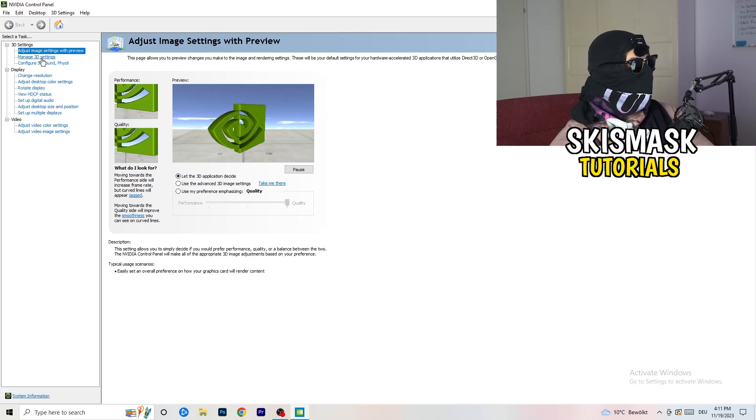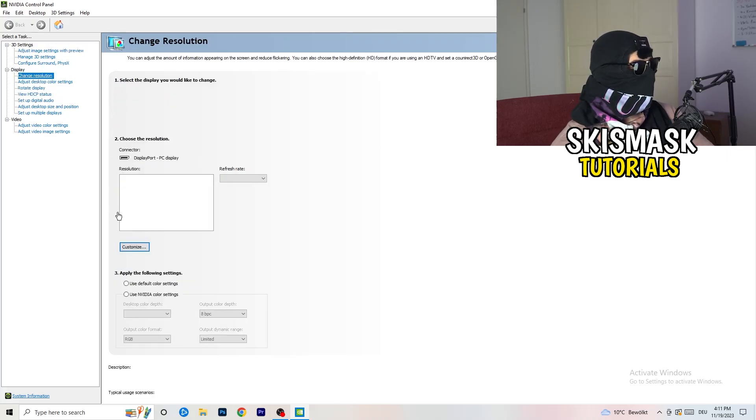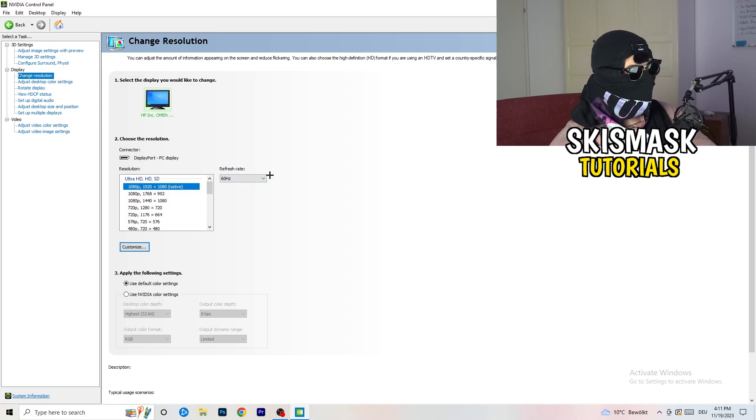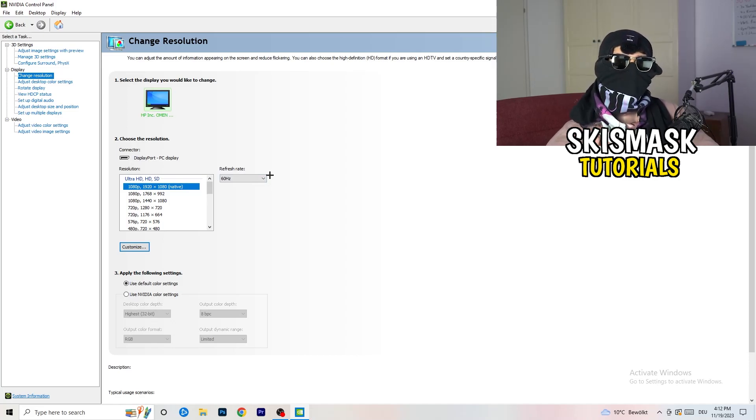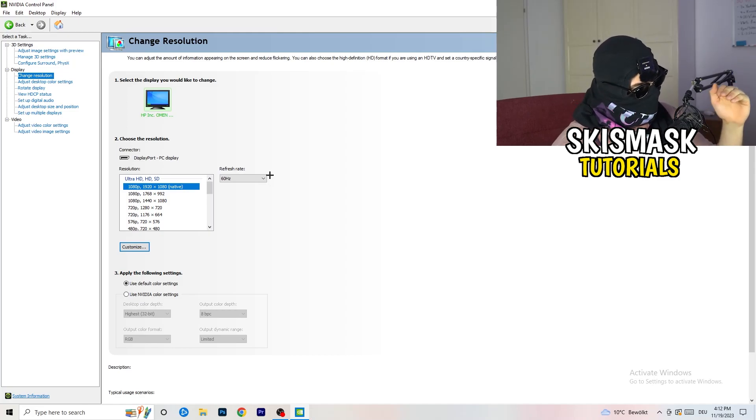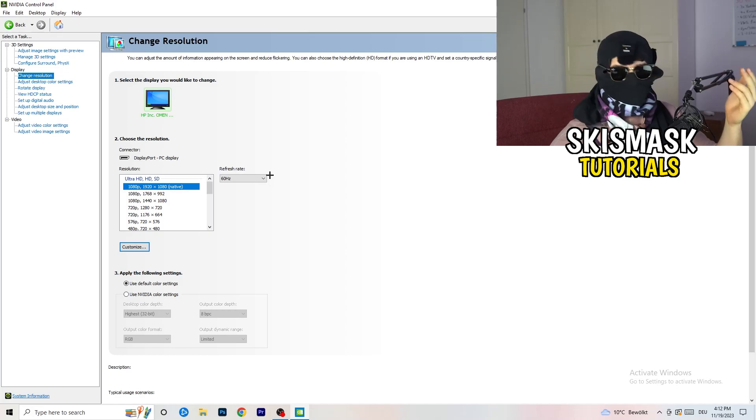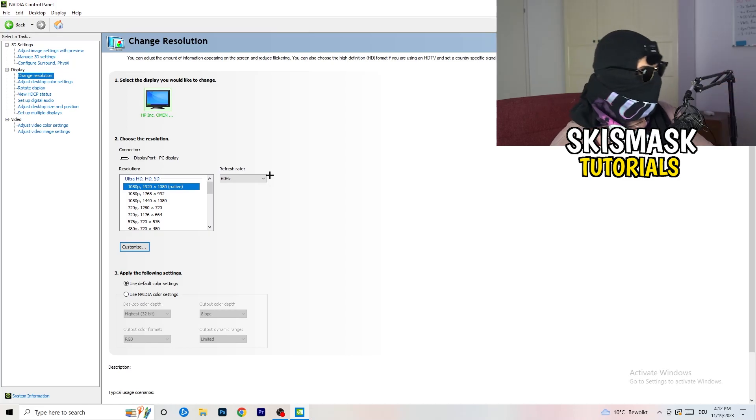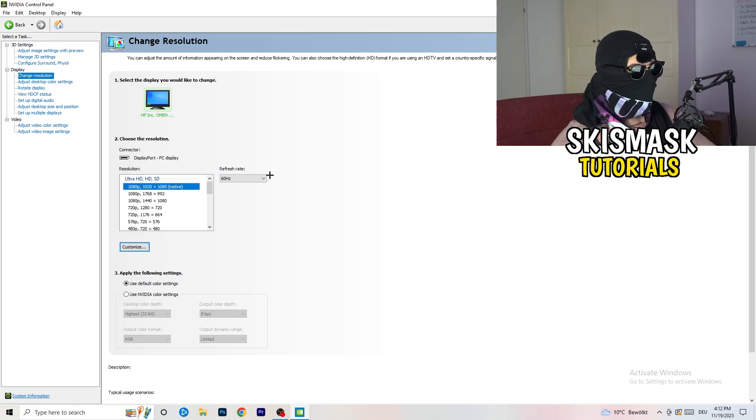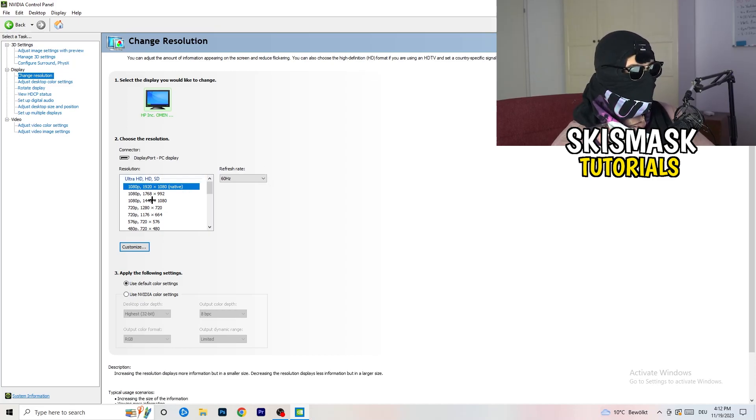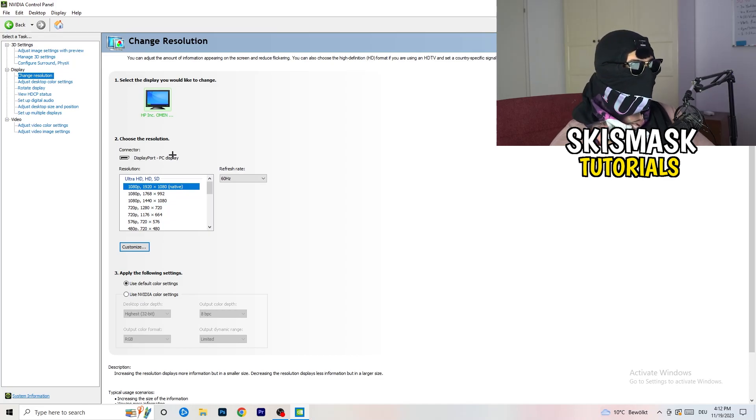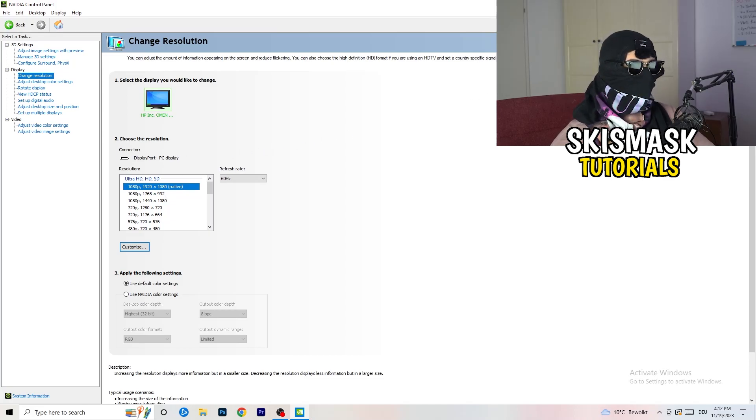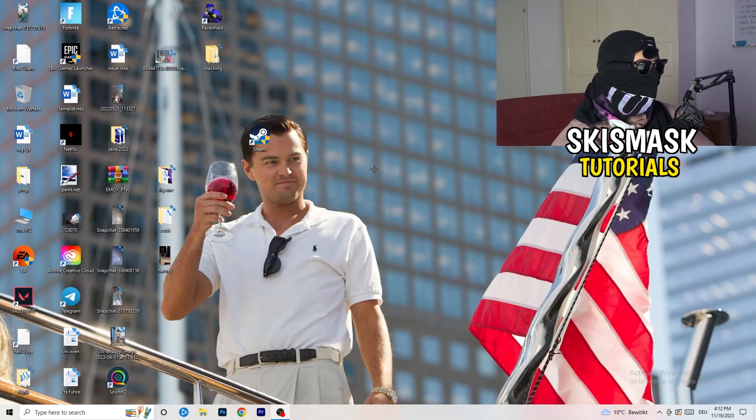Next thing you want to do is go to change resolution display. If you really want to increase your FPS, you need to turn down your resolution a little bit. For example, if you're natively using 1920x1080, you can go down to 1768 by 992. This will help you a ton in general. Once you're finished with that, simply close the NVIDIA control panel or your graphics card control panel.